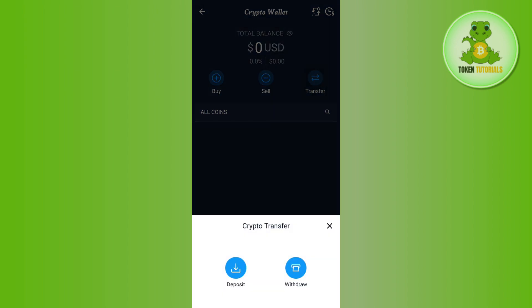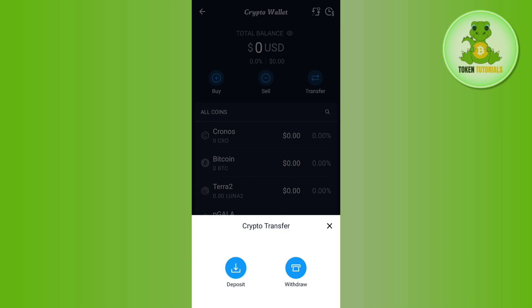Now over here you will be able to see two options at the bottom. The first is Deposit, which you can use to deposit cryptos into your crypto.com account. The second one is Withdraw, with the help of which you can simply withdraw any of the cryptos that you have from your crypto.com account to any other wallets.